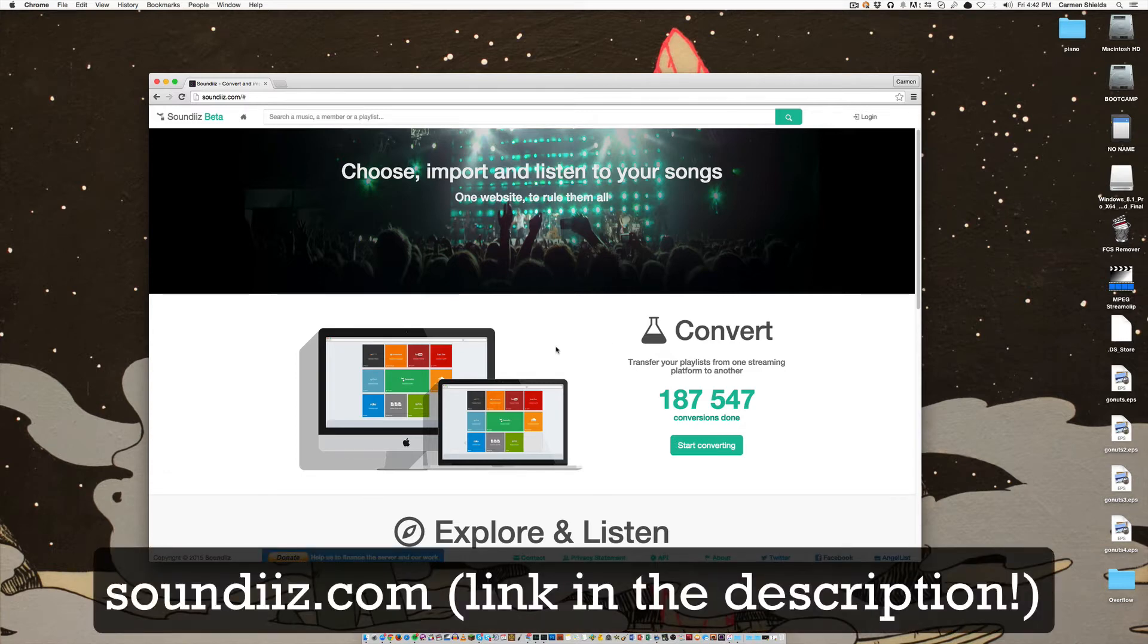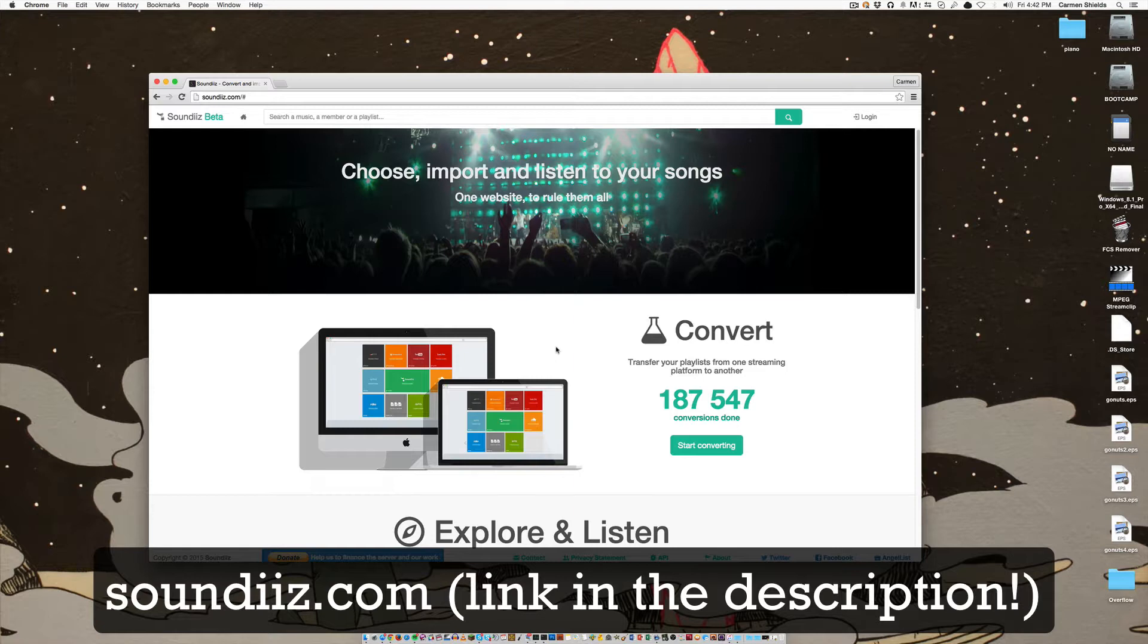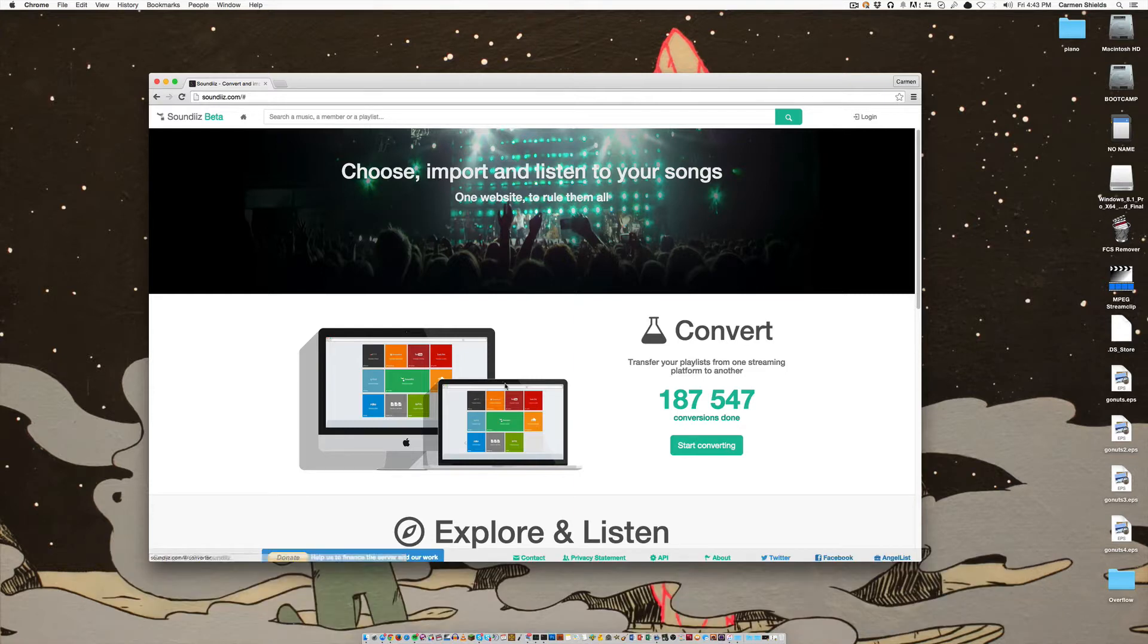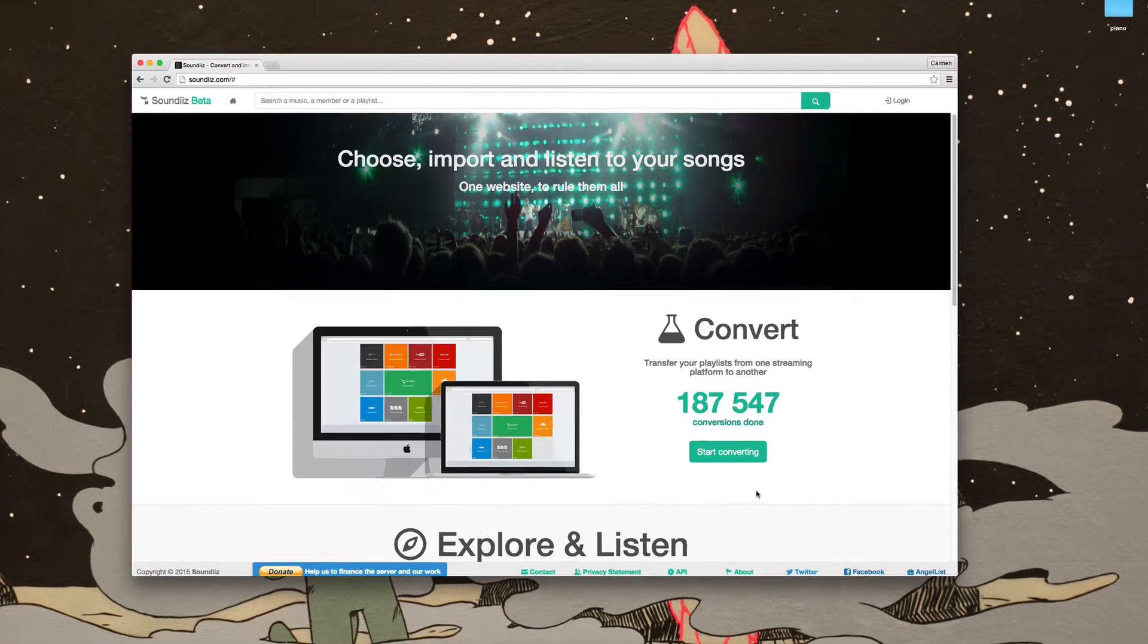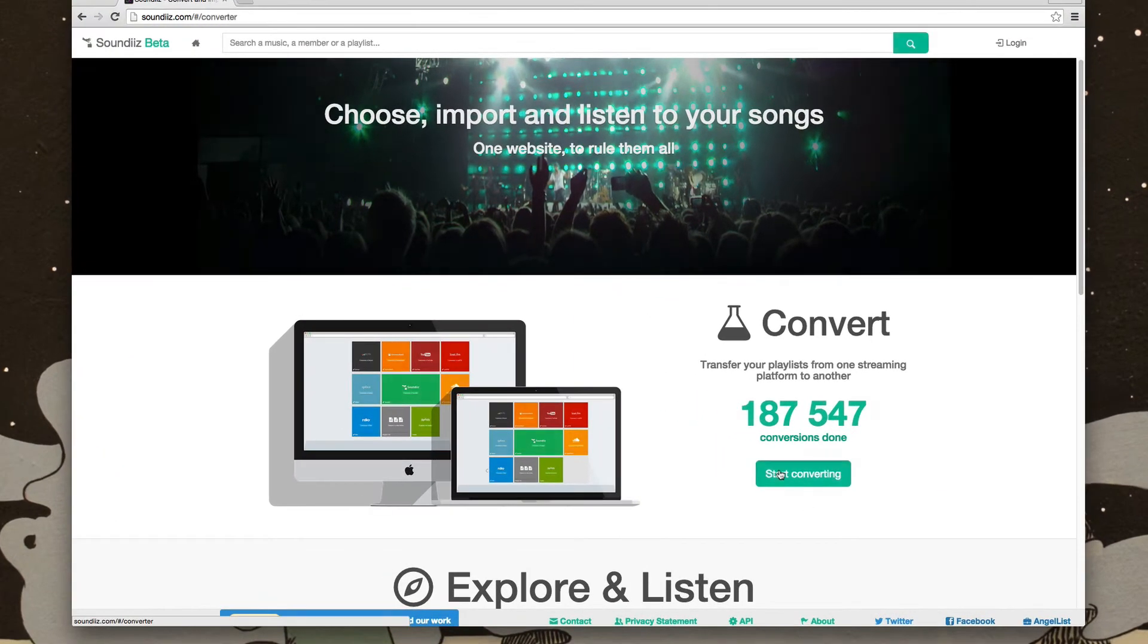Before I forget to mention, the name of the service is SoundEase and you can find a link in the description below. So to get started, we're on the home page right now. Click start converting.